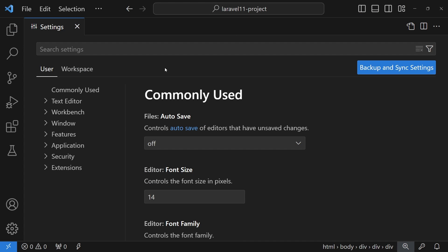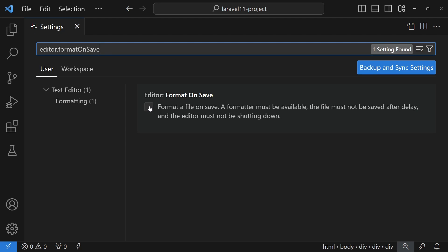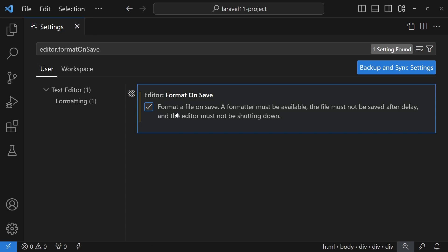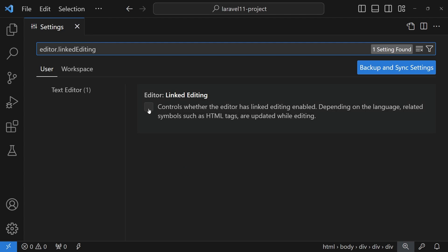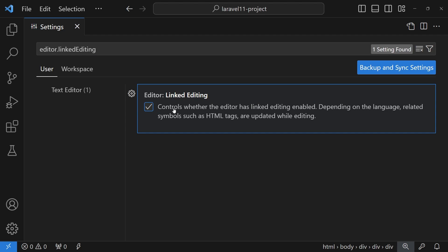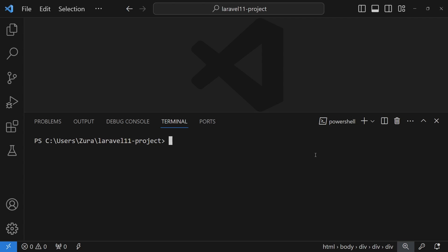Now let's move into settings. The first setting is Format on Save — I'll enable this so whenever I save a blade or PHP file, my formatter automatically formats it. The next setting is Linked Editing, which automatically changes the closing HTML tag when you change the opening one. According to my experience this doesn't work perfectly for blade files, which is why we installed Auto Rename Tag, but I'll still enable it for standard HTML files.